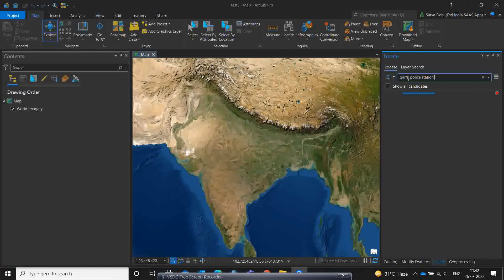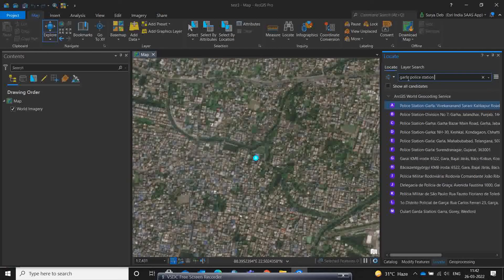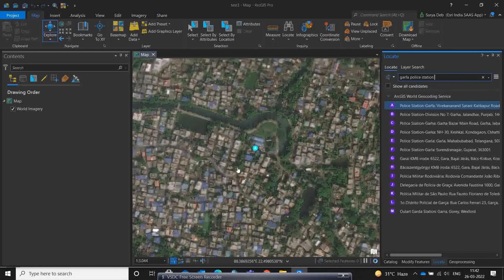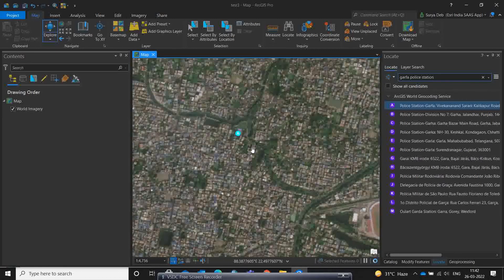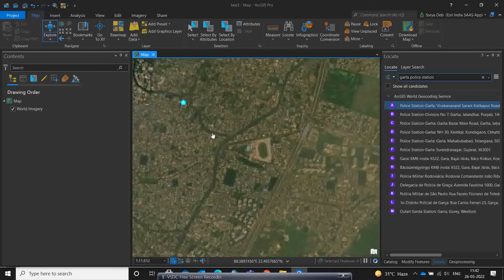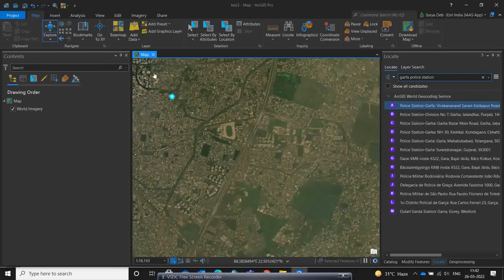Garfa Police Station is near my home. Once I type it, it automatically takes me to that particular location. This area is part of the East Kolkata Wetland — earlier this was wetland, but now so many wetlands have been converted to built-up area. I want to show how you can identify this in a Sentinel image, accessing it date-wise inside ArcGIS Pro.